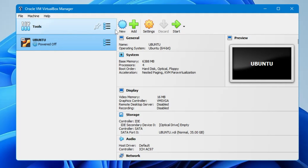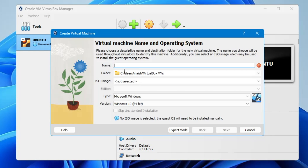In the VirtualBox Manager, click on the New button. Here you need to give the name of the operating system you want to install — you can go with Windows 10 or Windows 11. For example, I will type 'Windows 11'.